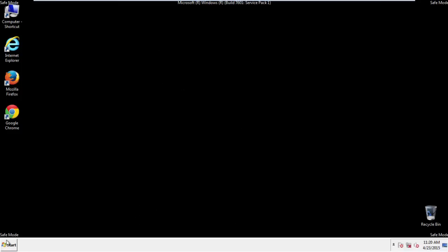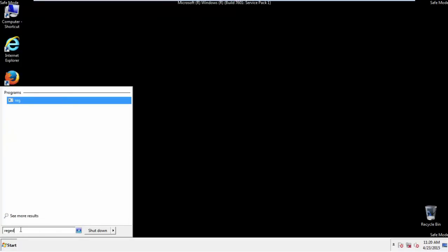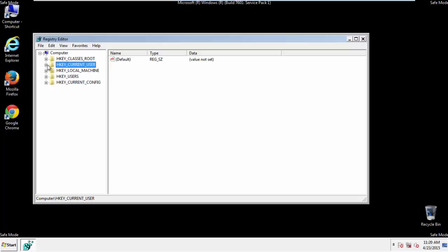First things first, let's open the registry. You do this by typing into the search field, regedit. If you're not feeling comfortable, don't worry, you can't really mess things up here. Just follow what I'm about to do and you'll be fine.